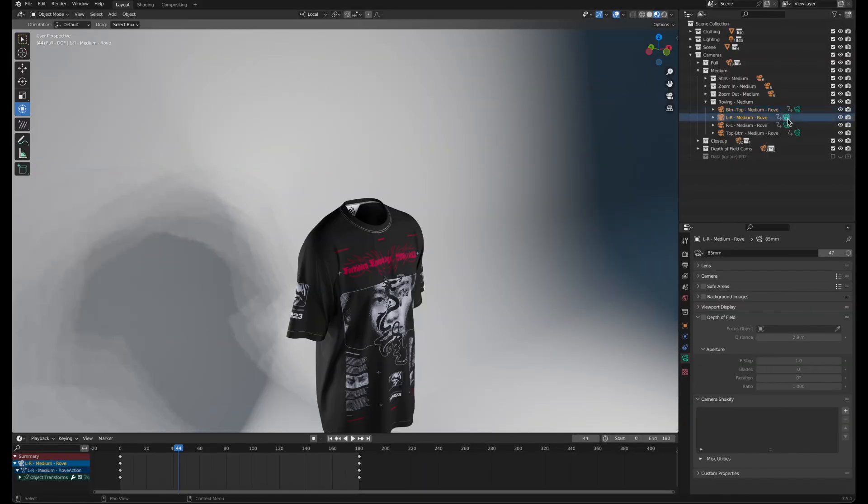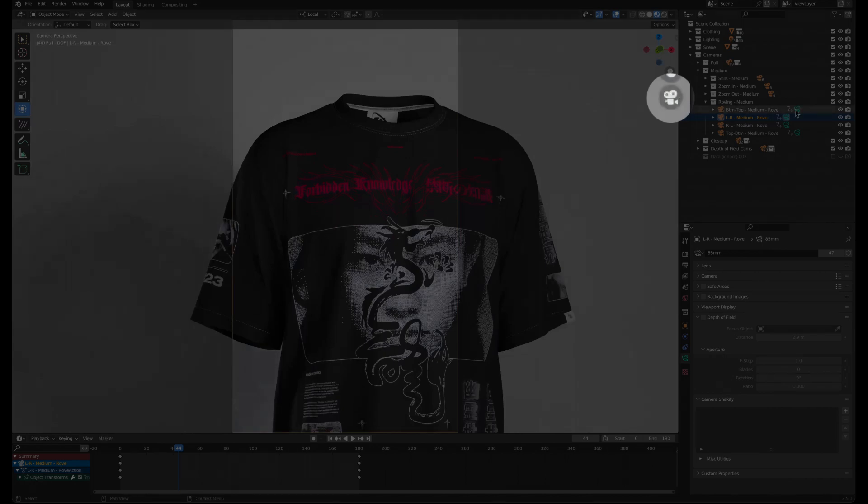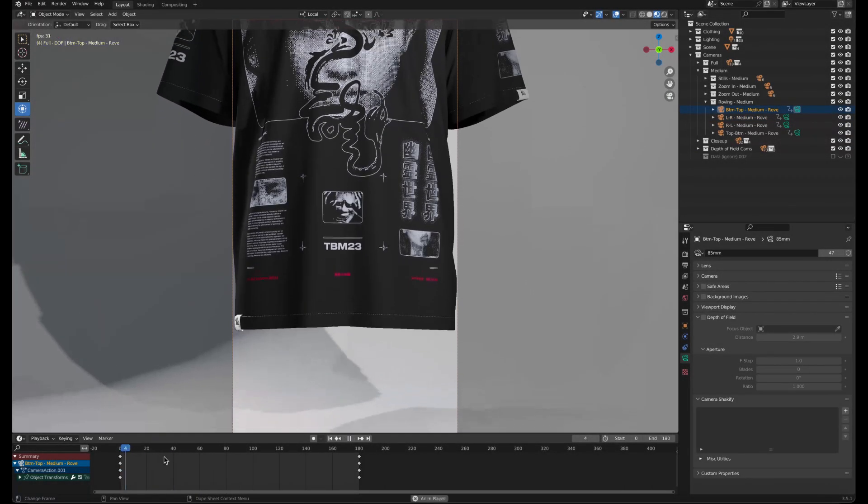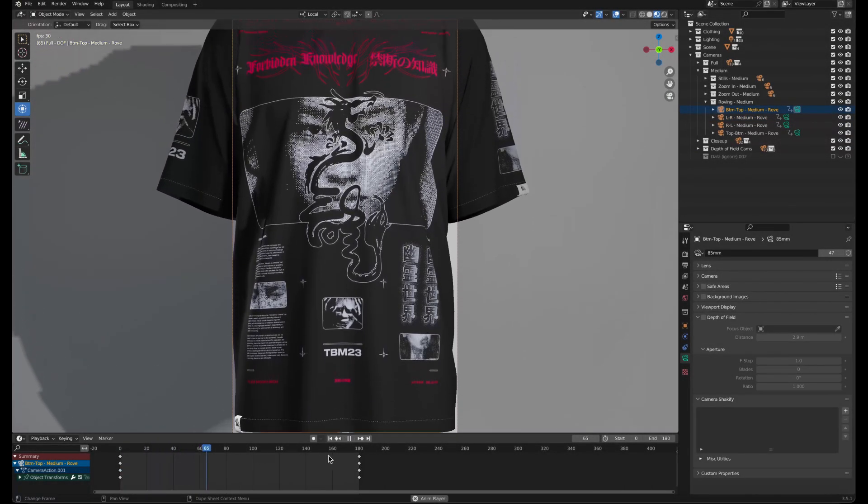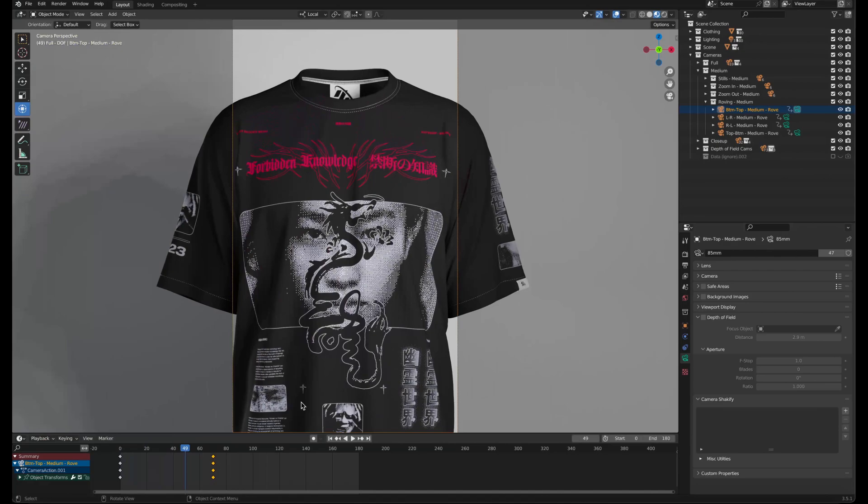If nothing happens in the viewport, make sure that the camera view is active. You can adjust the speed of camera animations the same way that we adjusted the rotation keyframes earlier.